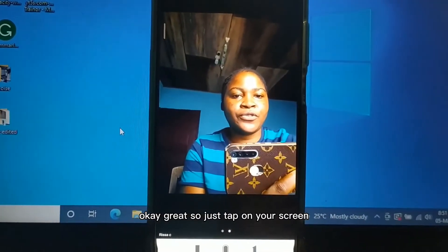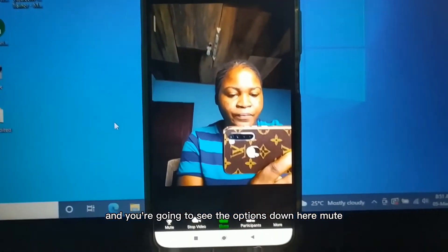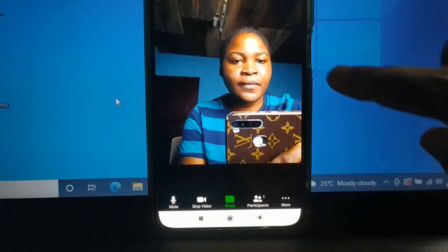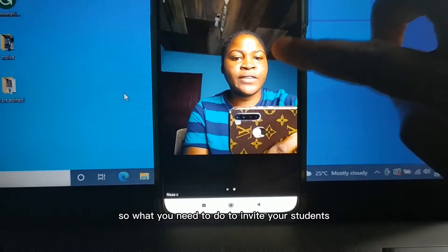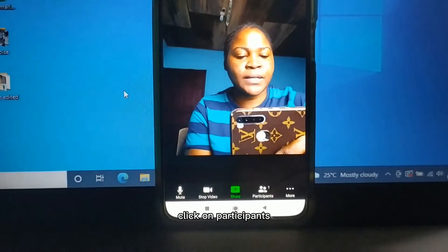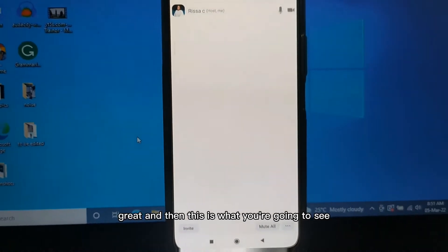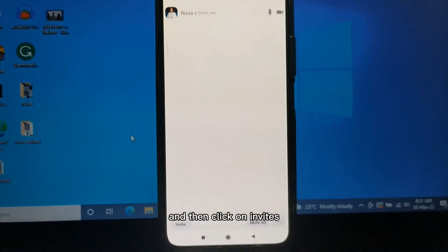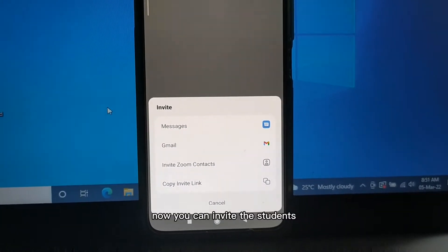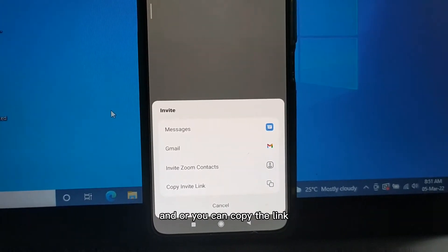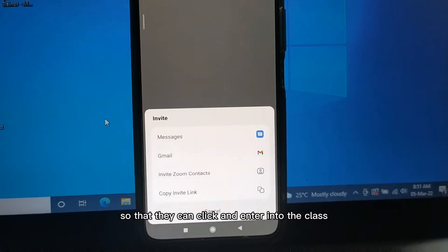Just tap on your screen and you're going to see the options down here: Mute, Stop Video, Share, Participants, and More. To invite your students, click on Participants. You'll see a screen, then click on Invite. Now you can invite your students through their email address, or you can copy the link of your meeting and send it to the students so they can click and enter the class.